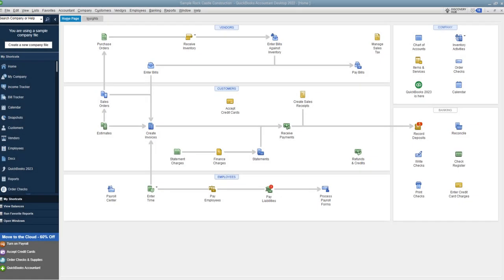The difference between entering invoices and sales receipts in QuickBooks. Hey everyone, this is Matt Holquist with the QuickBooks University, and here we are on the QuickBooks home screen. I want to go through today the difference between when you enter an invoice and when you enter a sales receipt in QuickBooks.